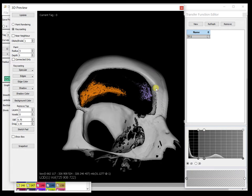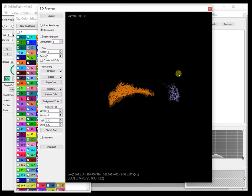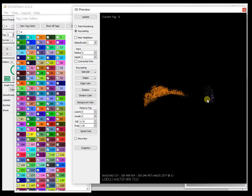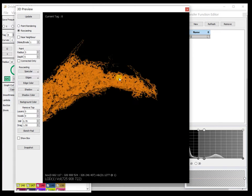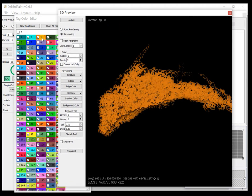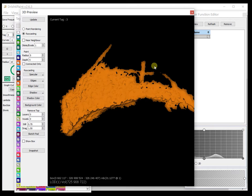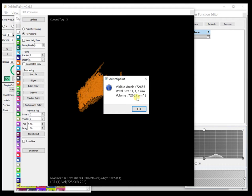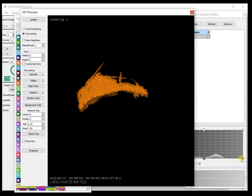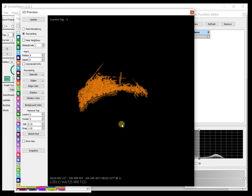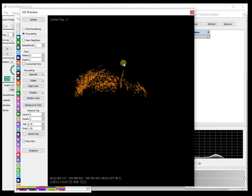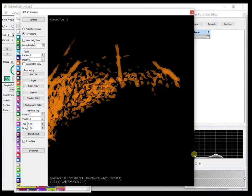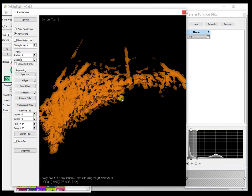And we can also get the volume of that. Let's turn off tag zero and we will also turn off tag, this is tag eight. And let us increase the transfer function to encompass everything. And now let's get the volume, that's the volume of this structure that we have segmented. And of course once we change the transfer function your volume will also change slightly depending upon your transfer function.